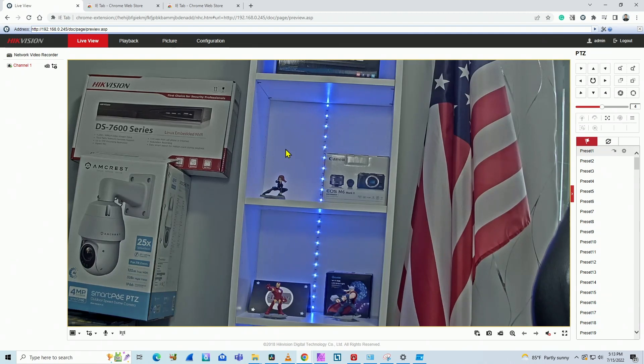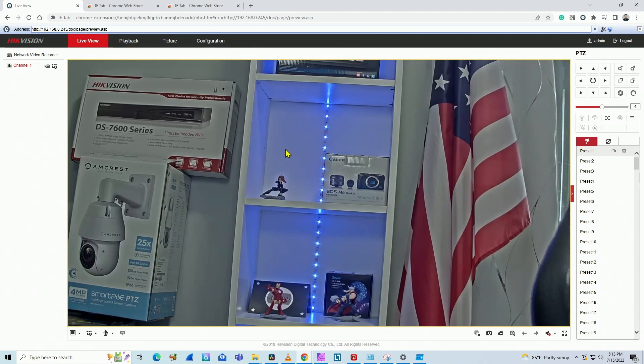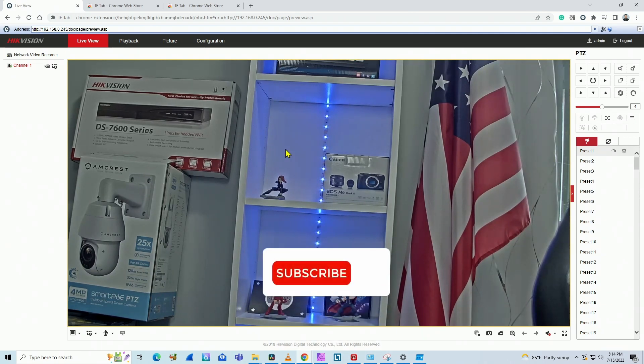And you can have your Google Chrome running with Hikivision camera, Hikivision DVR, or ANVR.